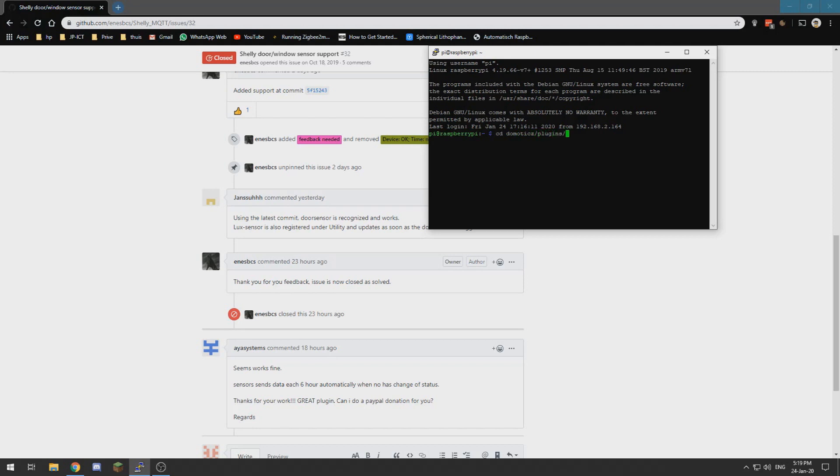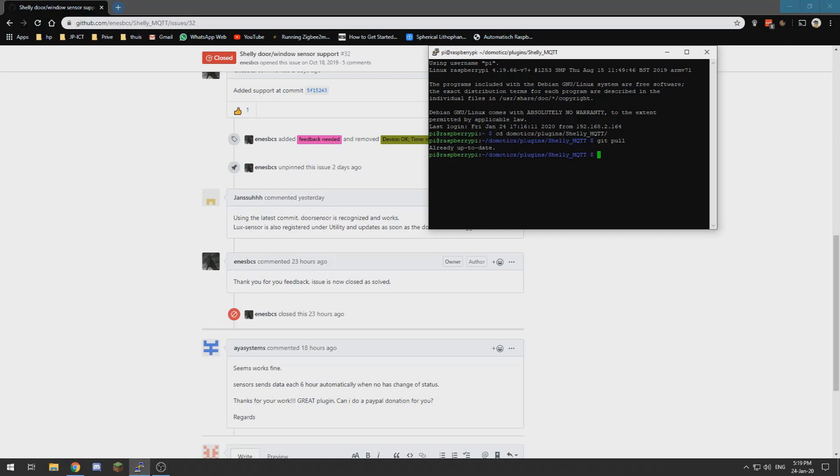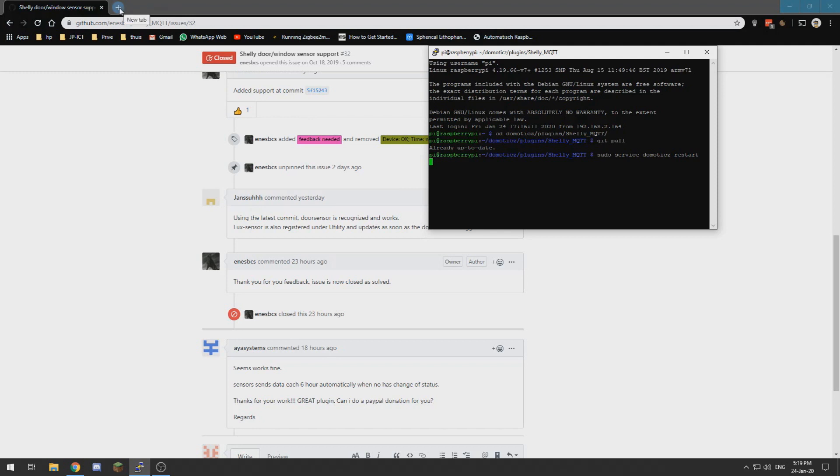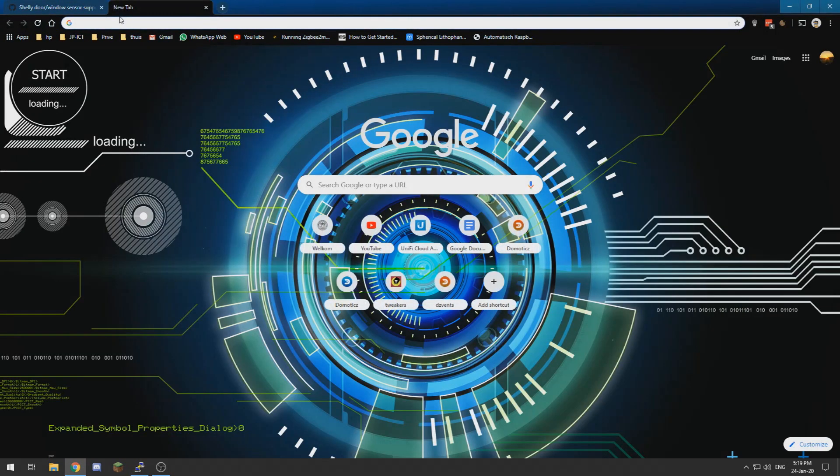CD Domoticz plugins Shelly MQTT. What I will do to update it is a git pull, so I just updated mine so it's already up to date. Then we need to restart Domoticz like that and then it will restart Domoticz. Depending on the size of your install this may take longer or be quicker.